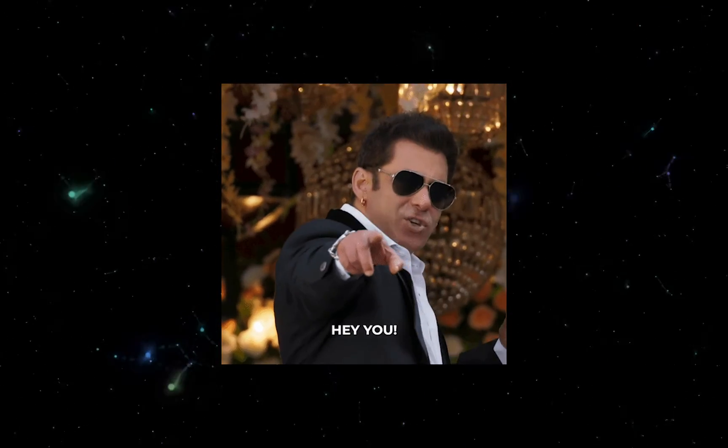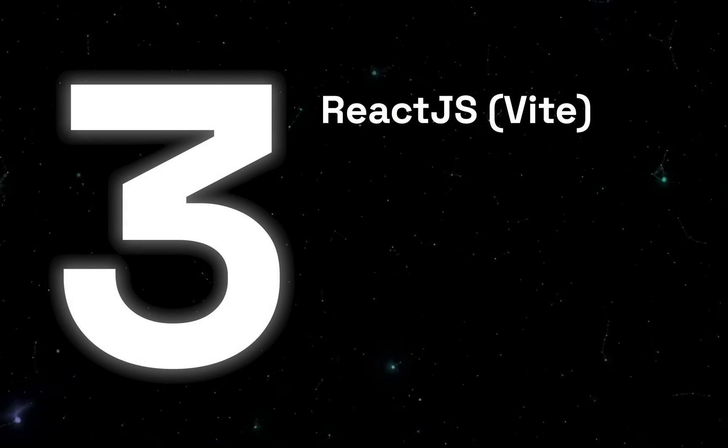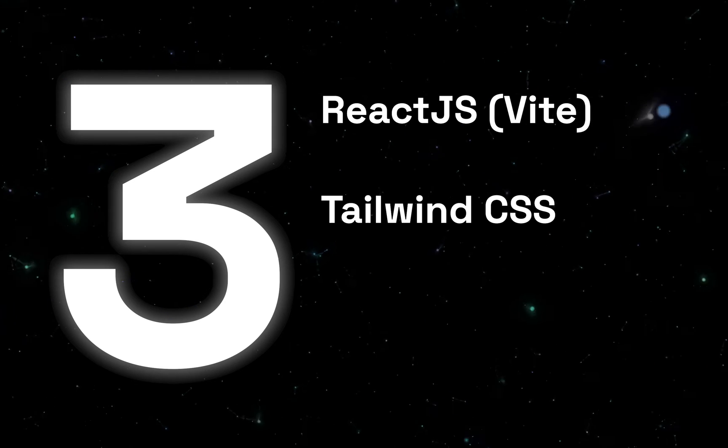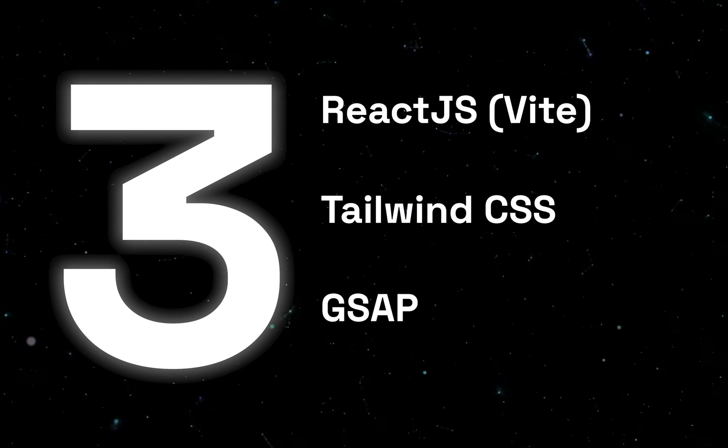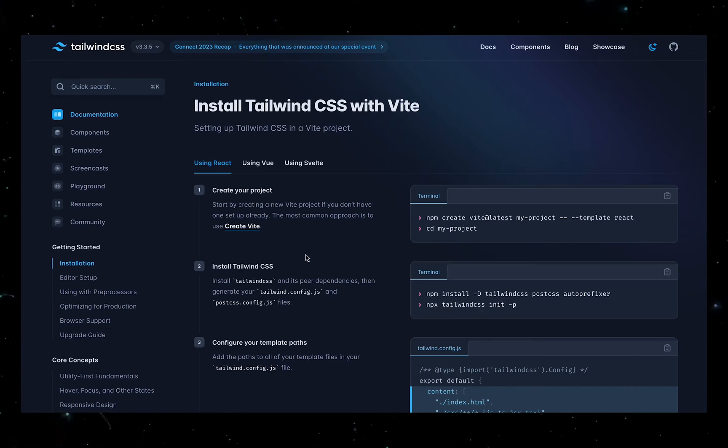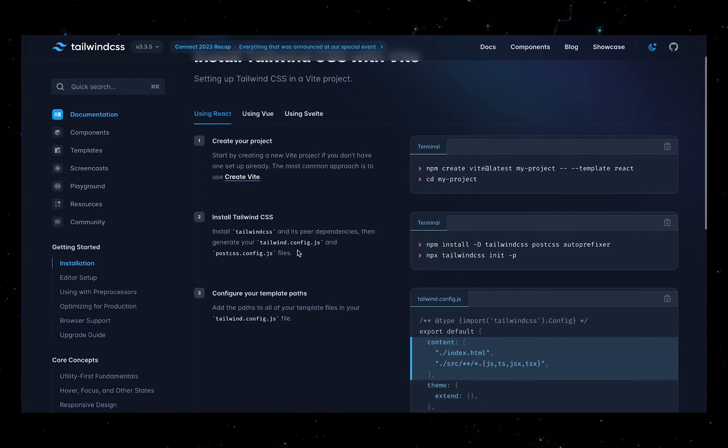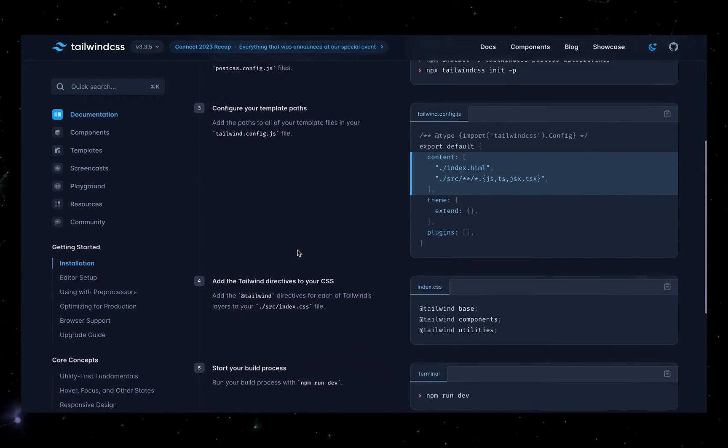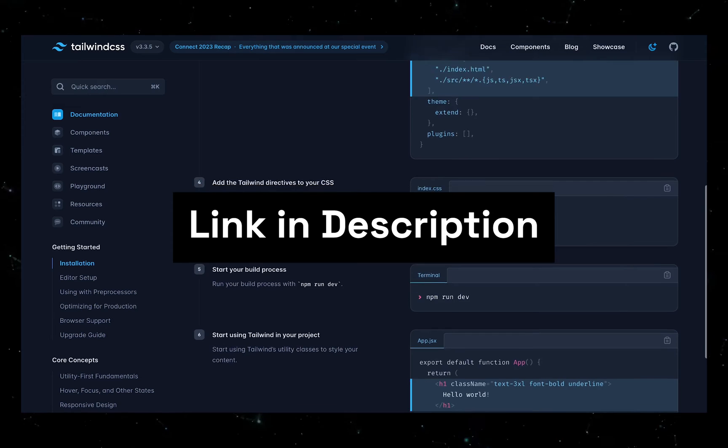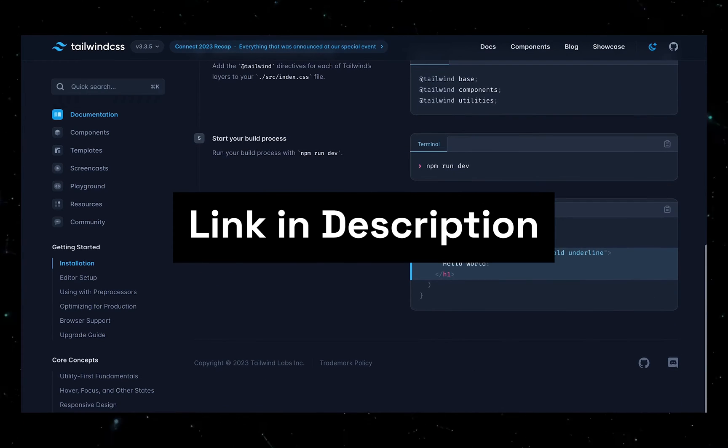Now, for those of you who are following this video code for code, then we have three installations done. We have our Vite ReactJS project, we've installed Tailwind, and we've also installed GSAP. Now, of course, I'm not going to go through the whole Tailwind setup as it's fairly simple, but I'll definitely leave the documentation in the description for those of you who want to have a look at it.